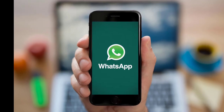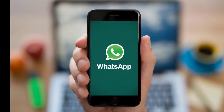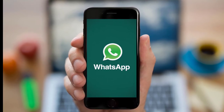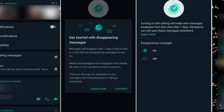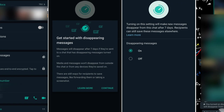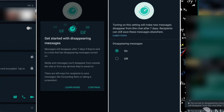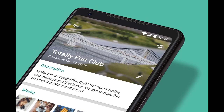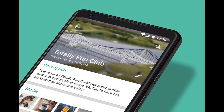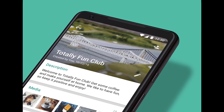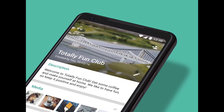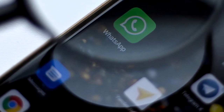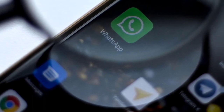WhatsApp disappearing messages feature: when it works and when not. Facebook and WhatsApp have expanded the functionality of the disappearing messages feature. WhatsApp users will now have the option to turn on disappearing messages by default for all new chats.